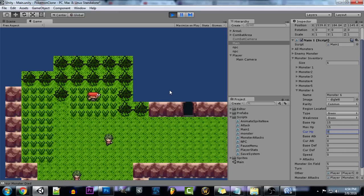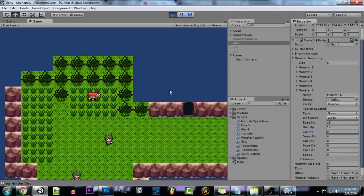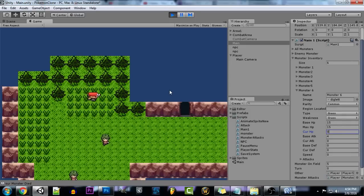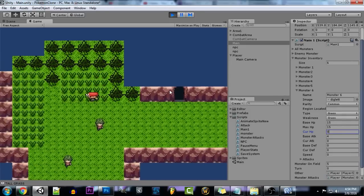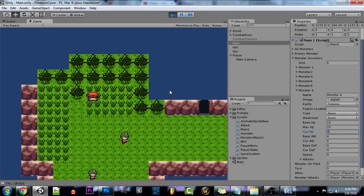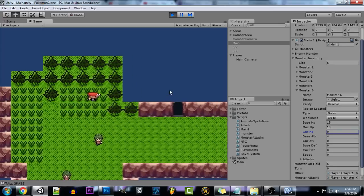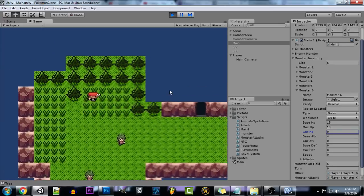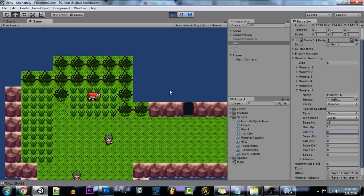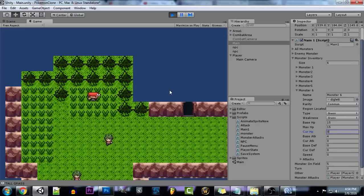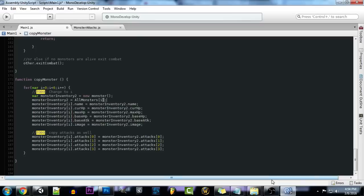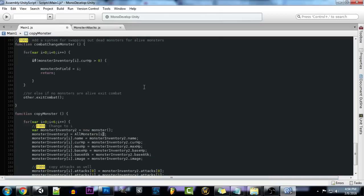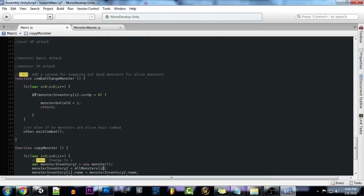Now currently, we don't have a system set up, so we go to a center and our monsters get healed or anything like that. So if we run around in this grass, we encounter a monster. You see that it quickly goes into combat and then exits combat. That's because we don't have any monster that's alive currently. So each time it goes to check if there's a monster alive, it'll constantly be exiting combat.